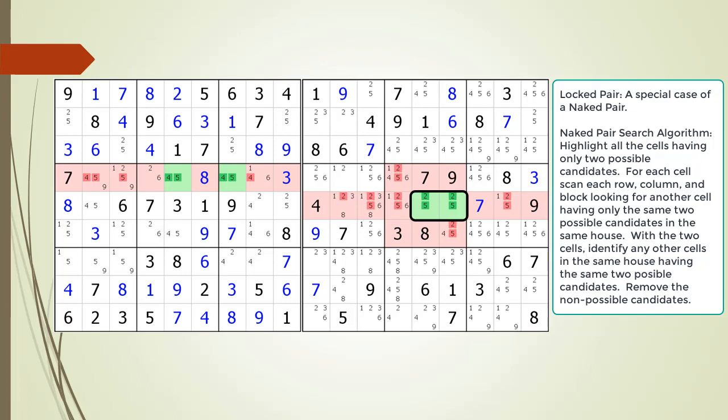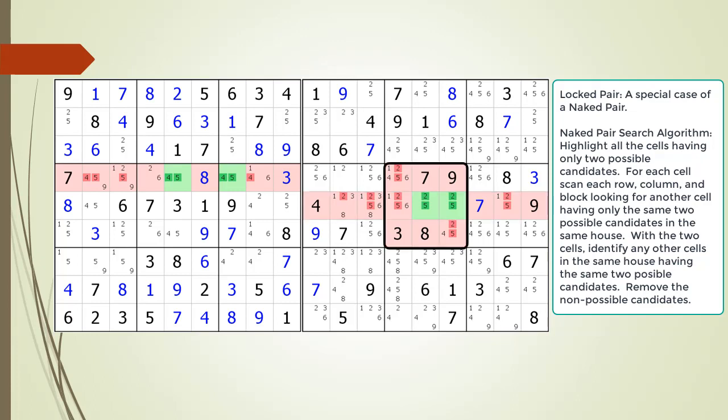Because the two cells making up the Naked Pair are shared by two houses, our Kill Zone is expanded for the two houses. As you can see, we have target candidates to kill in the house making up row 5, and we have target candidates to kill in the house making up block 5. When we have a Naked Pair being shared by two houses, this is called a Locked Pair. For the sake of simplicity of the seven base techniques, the Locked Pair is just considered to be a Naked Pair.